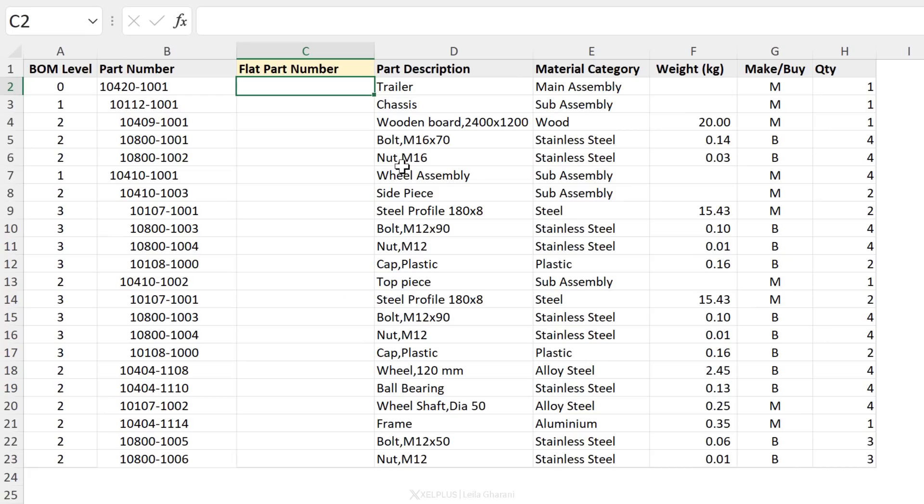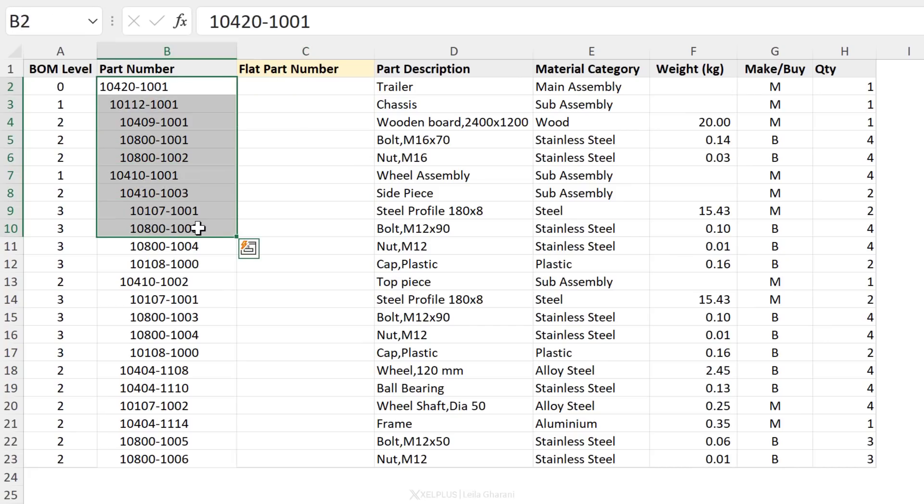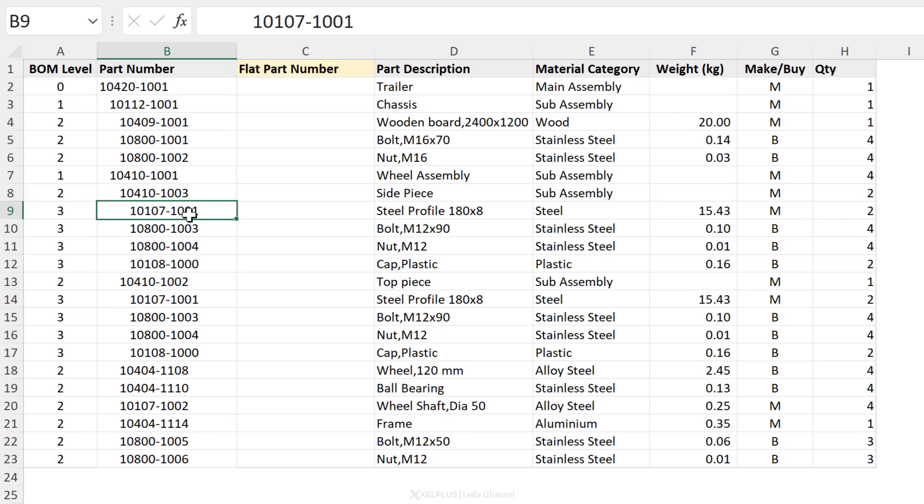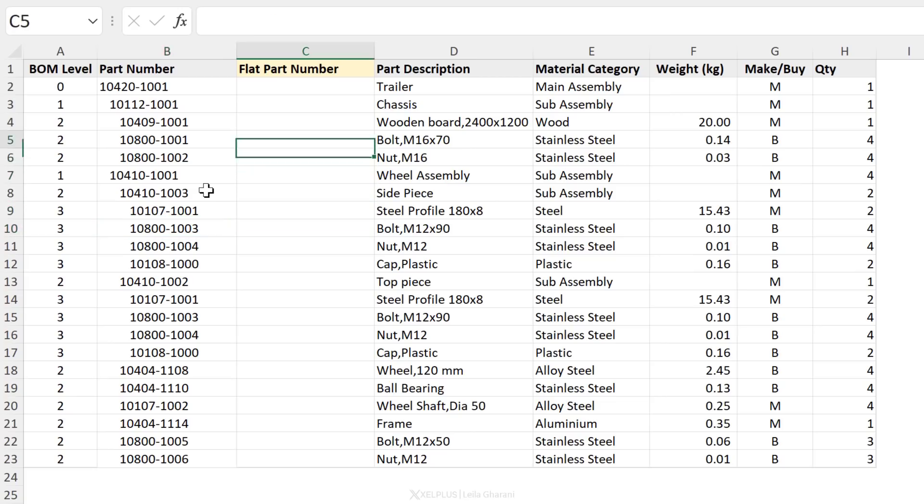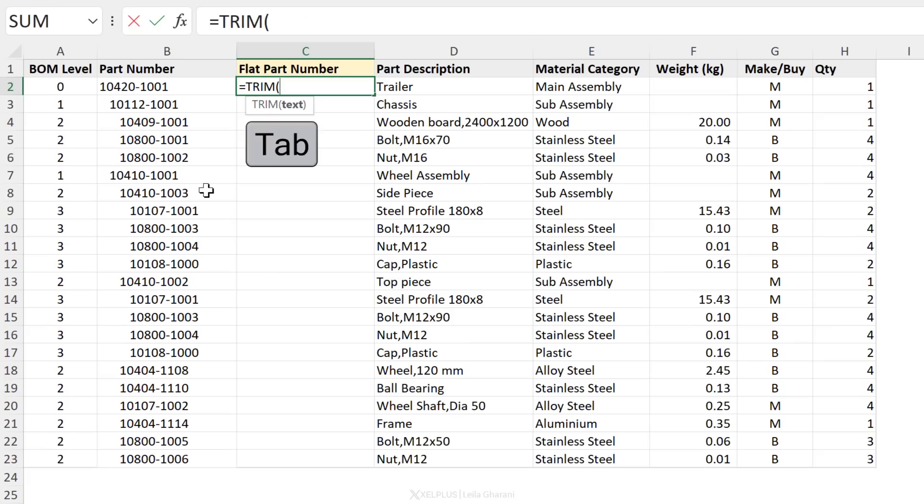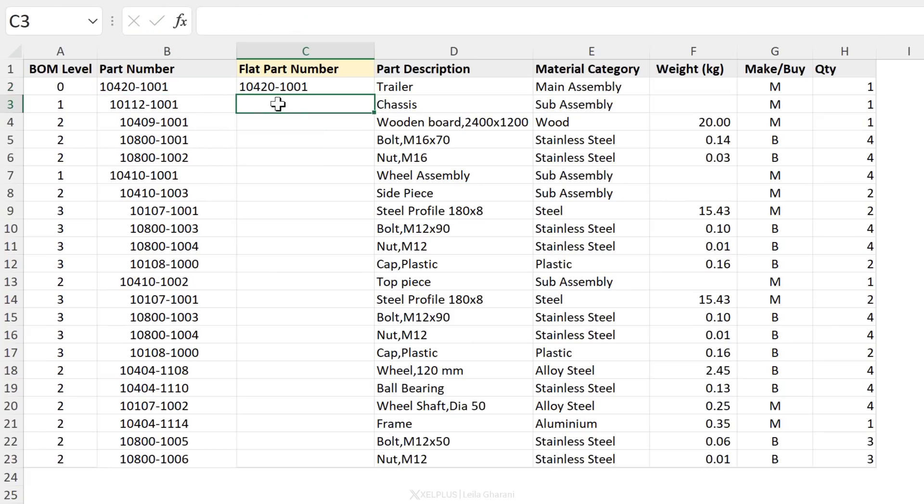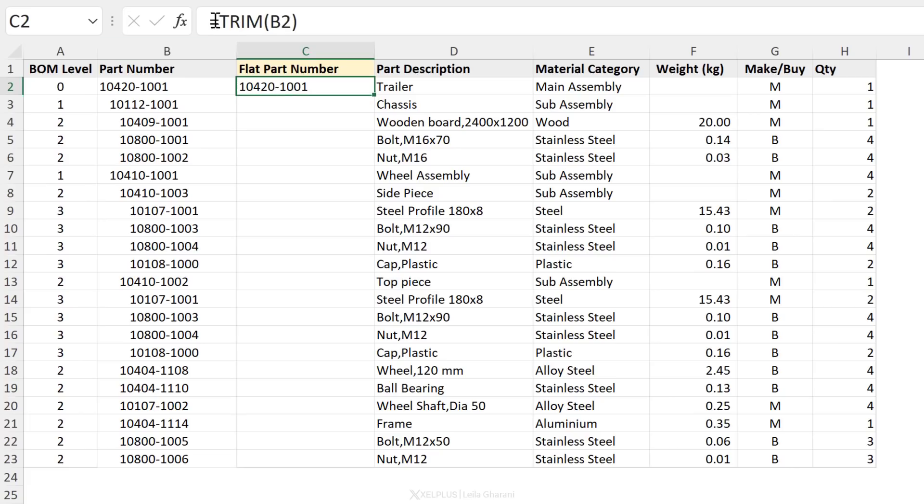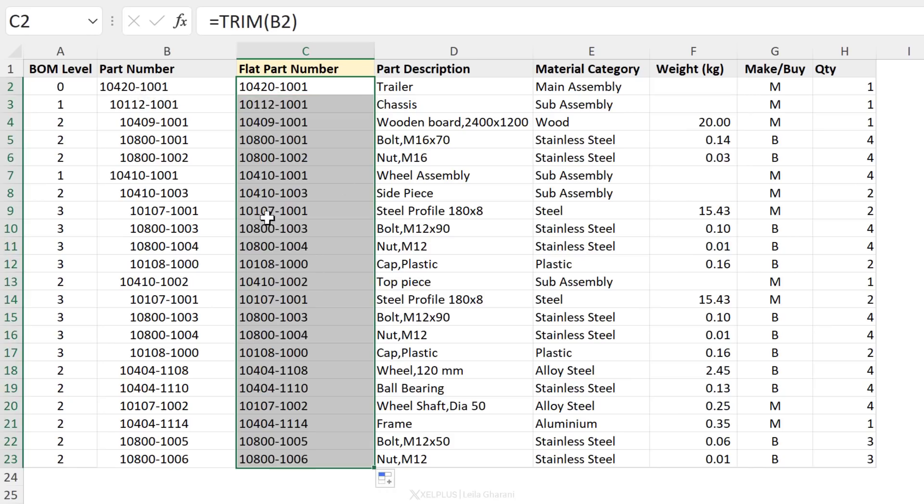Next one, the TRIM function. So sometimes your PLM software might give you part numbers that are already indented. Now these can give you problems when you use lookup formulas, because you have all these additional spaces that you don't need and you want to strip them off. To do that, you can use the TRIM function. All you need is your value, close bracket, press enter, and it trims off any additional spaces that you have before, anything you have after, and in case you have additional spaces in between, they are trimmed off as well.